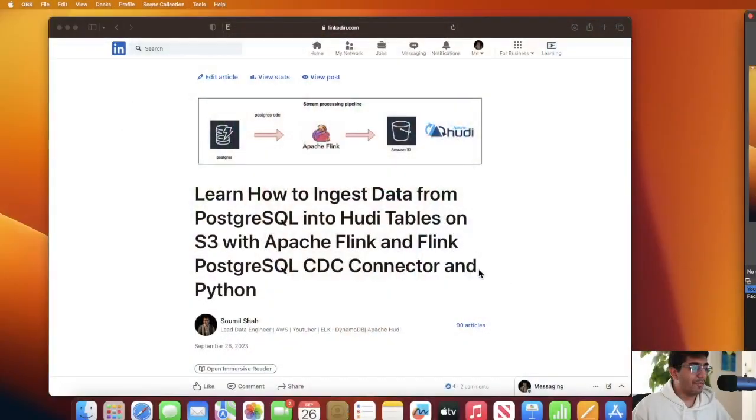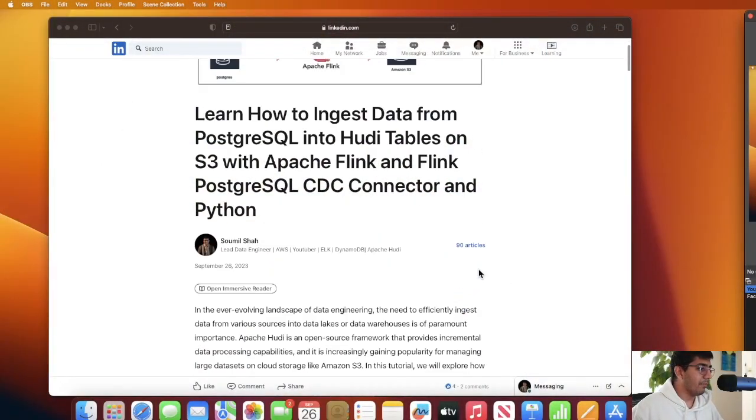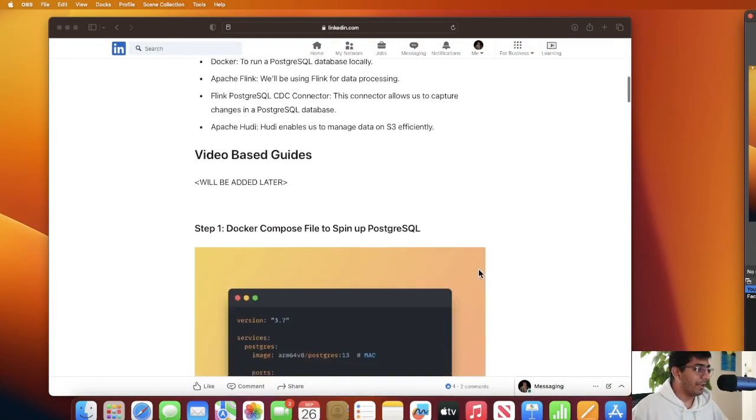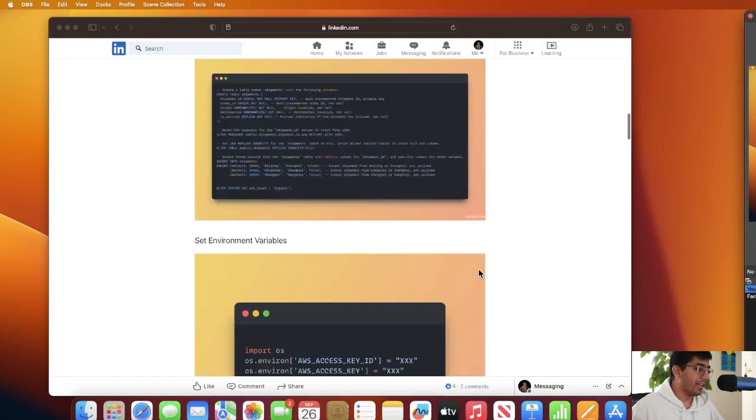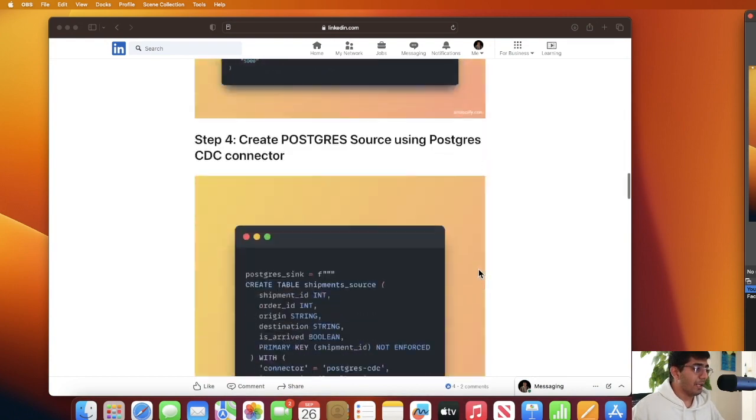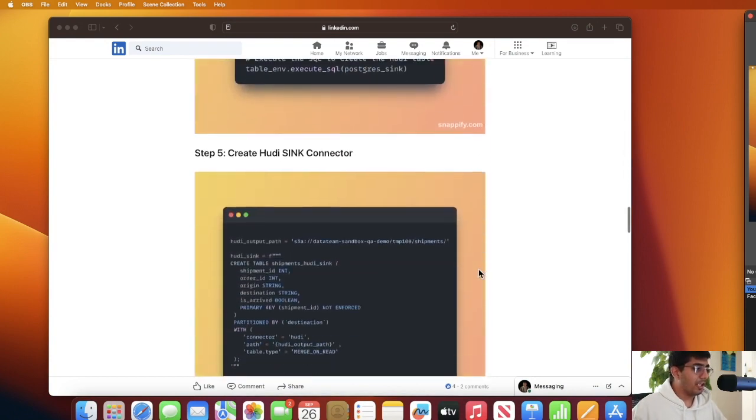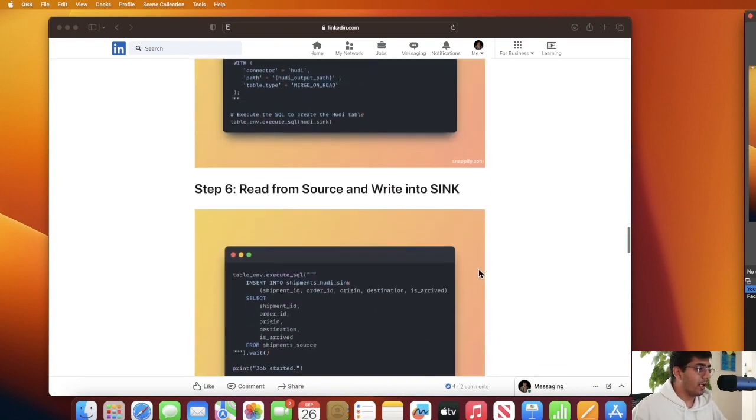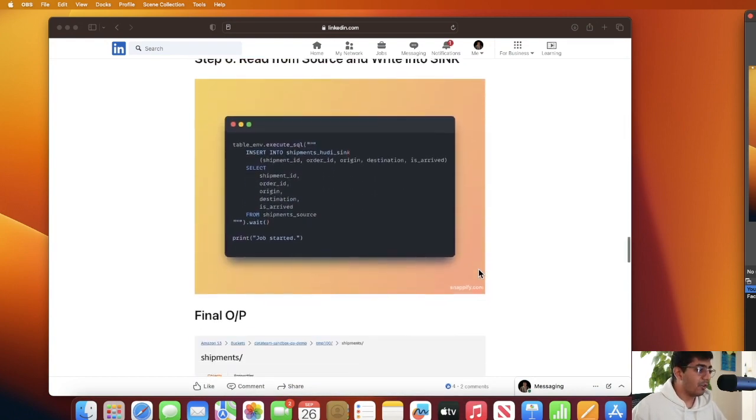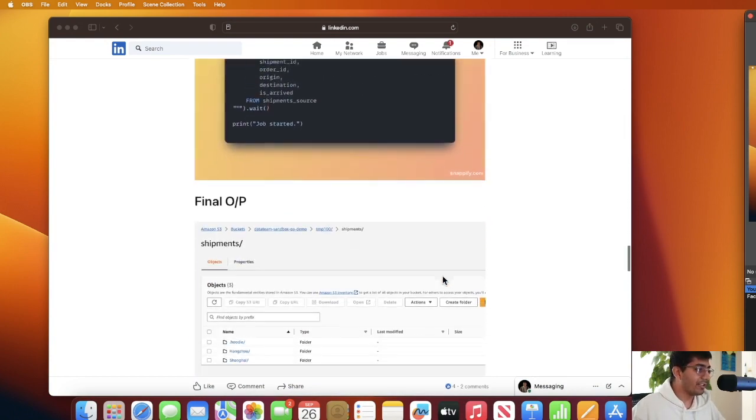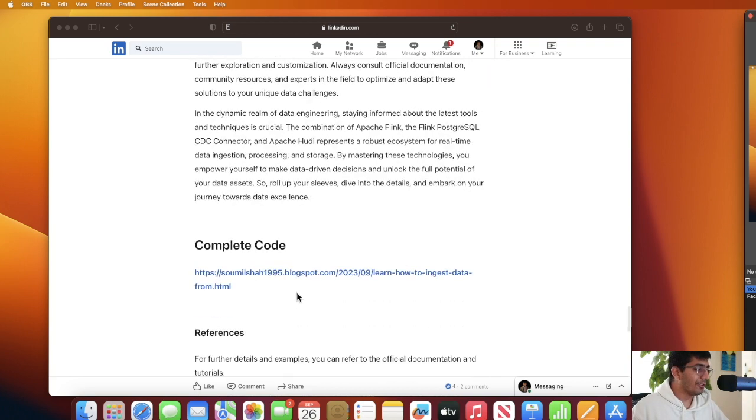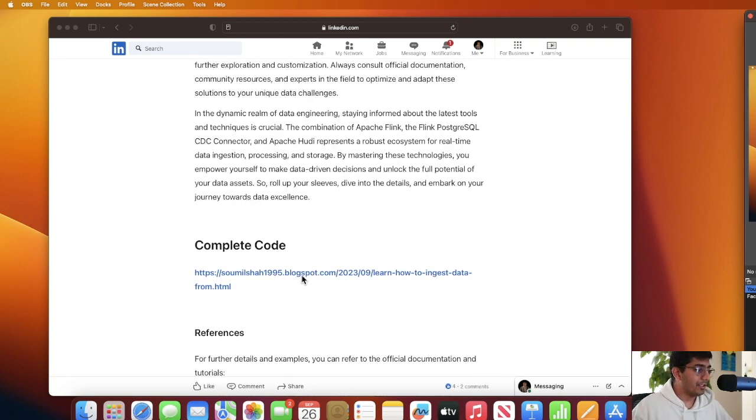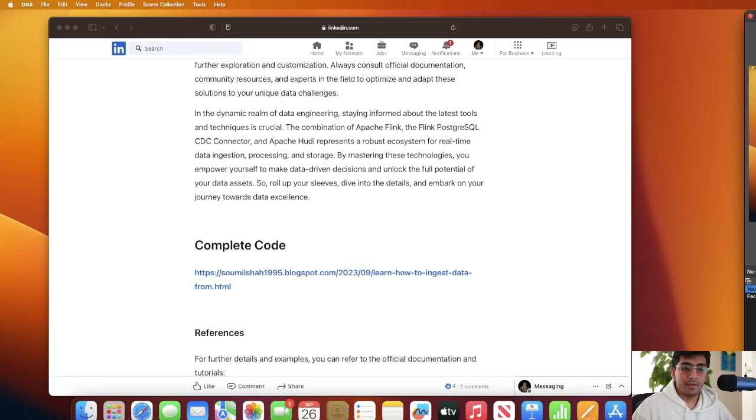Without wasting any further time let's get started. In case if you miss any steps I have a complete guide on LinkedIn which shows a step-by-step approach. You can visit my blog where everything is described in a very nice way, so make sure to check out this blog which has all the steps given in detail. Also the notebook and the code that we're gonna do is also given on my blog section.